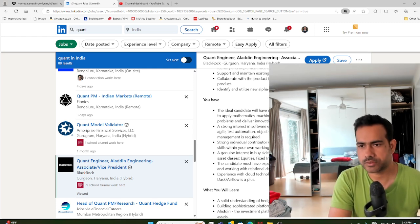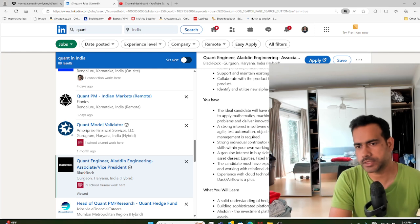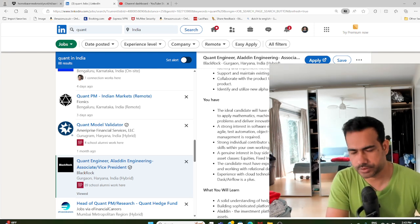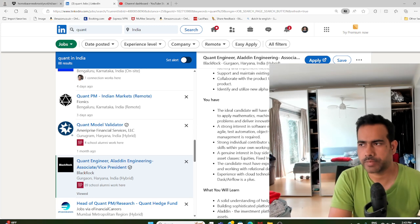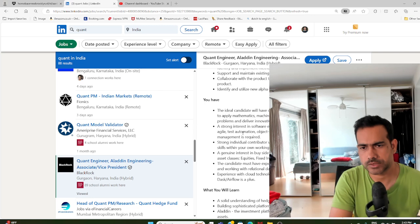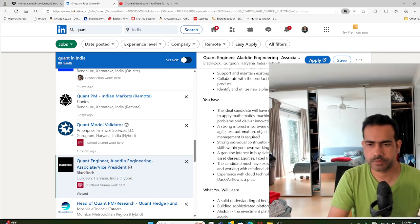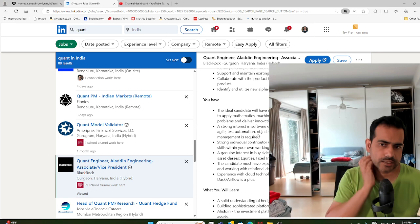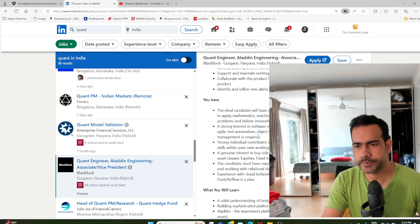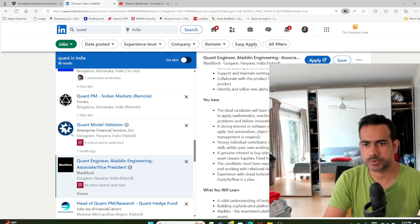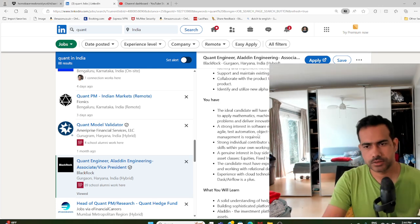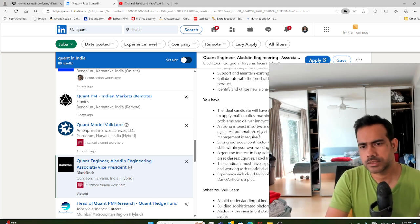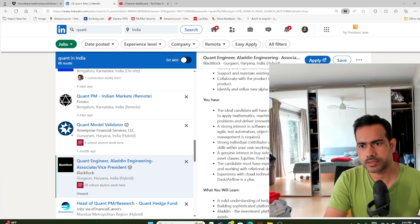You should have strong interest in software engineering, familiarity with agile, test automation, object-oriented programming, code refactoring, release management. These are different aspects of software development, software development best practices, and you should be familiar with that. This role is more like 80% software engineering, 20% quantitative finance.